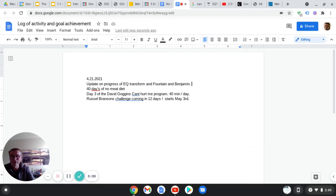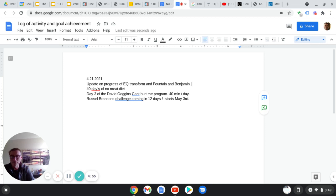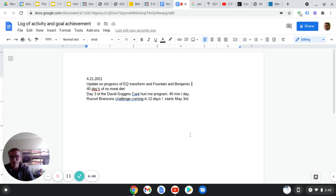Hey everybody, it's Bob Stillman. I look like a mild-mannered reporter today with my glasses. I wanted to check in with you. It's 4-21-2021 and I wanted to update you on the progress.